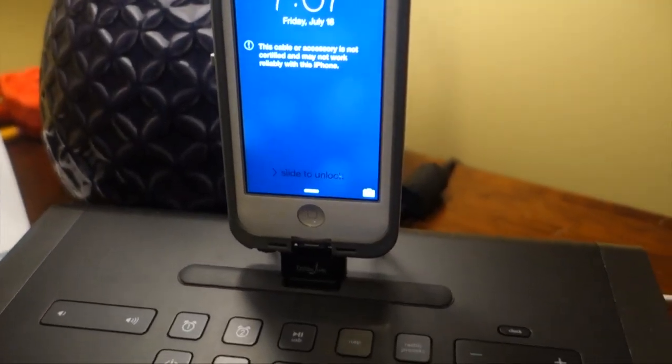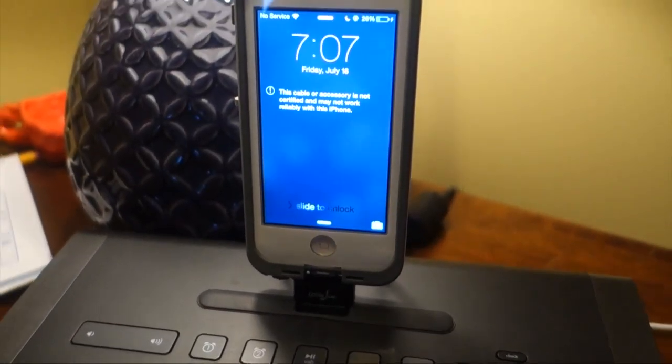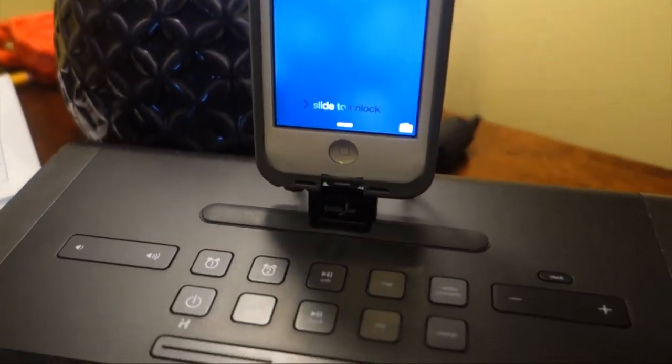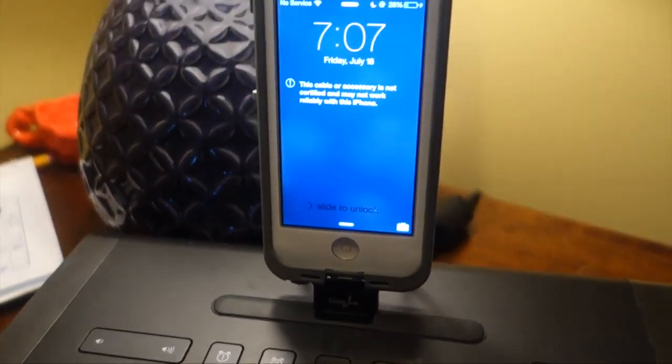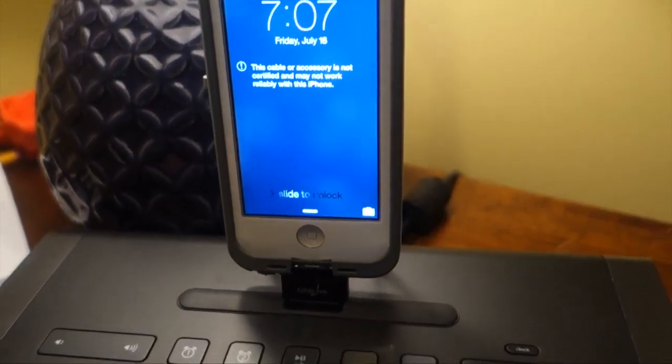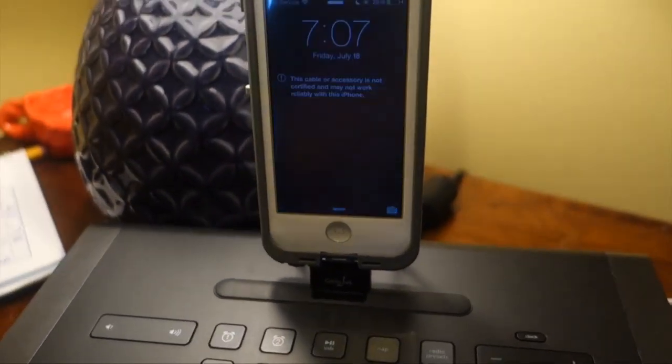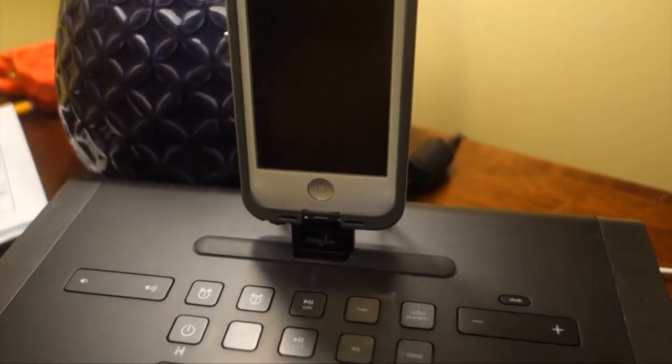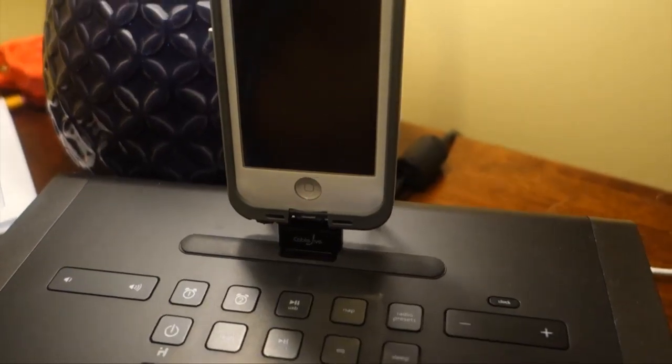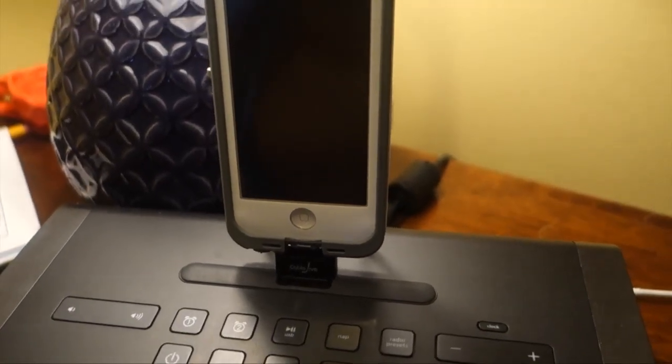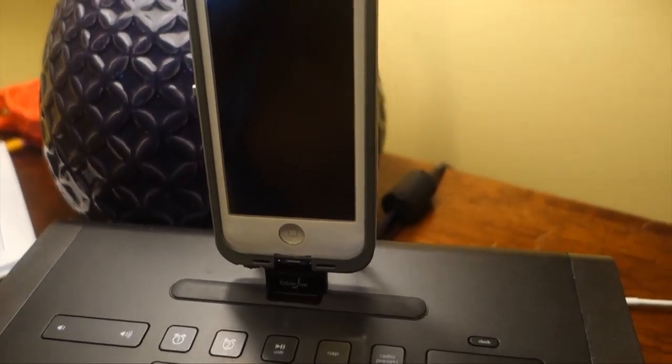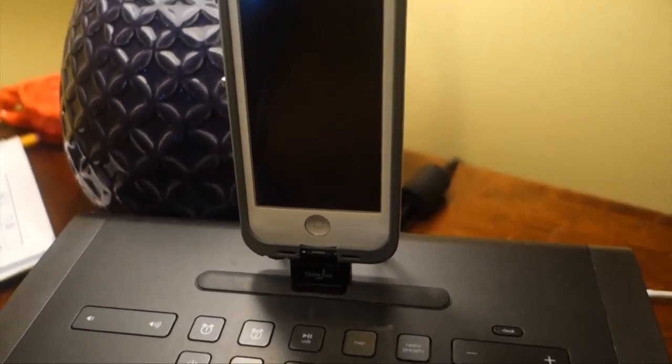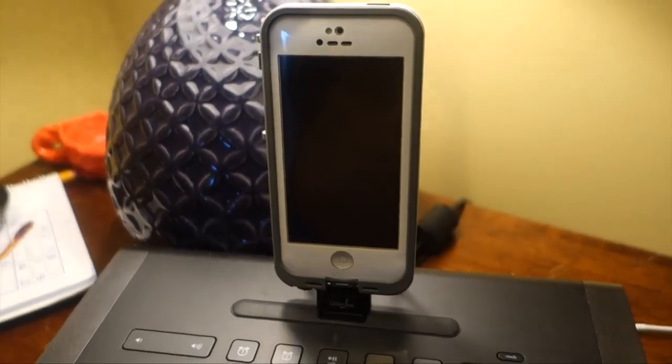So for a case family like we are, this is a must-have accessory. For 20 bucks, you can continue to use your dock, not just iHomes but Bose and all the different charging docks that are out there. I tested this with the Rockform dock, worked just fine, and with a wide variety of cases as well.